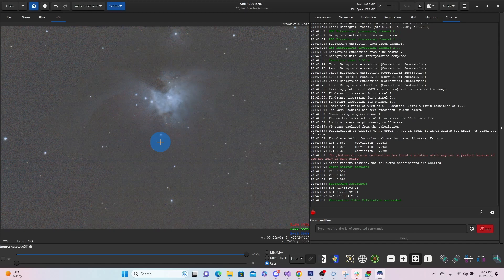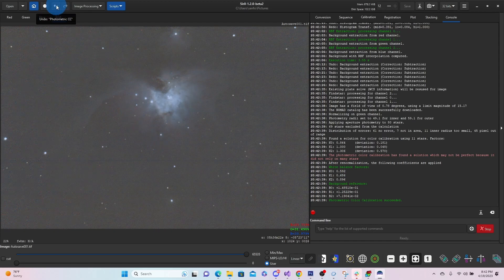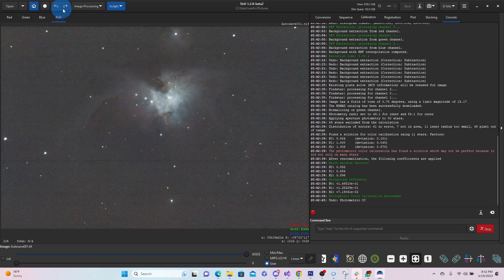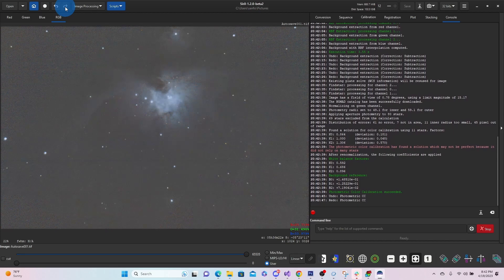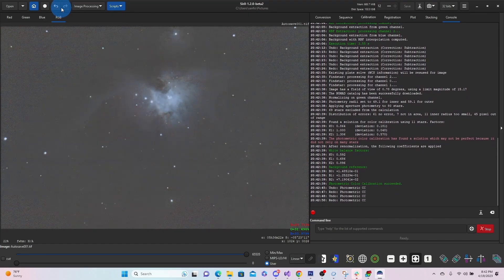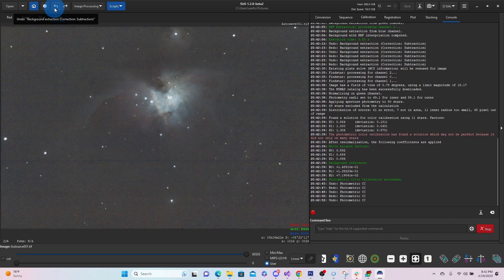And now this time that's just getting really washed out. So you can see that's not something I want to do. It just looks like it's washing out that image a little bit too much.